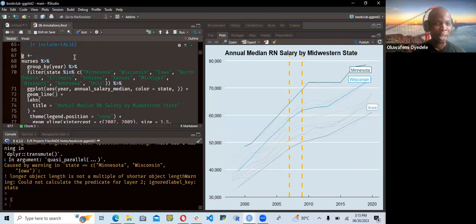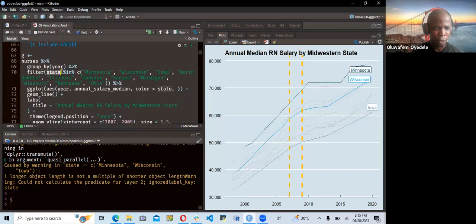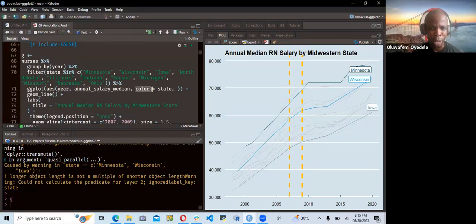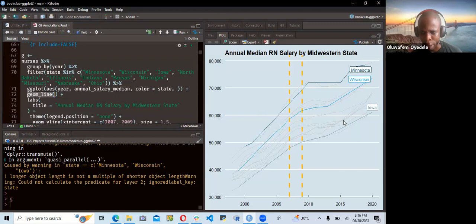We are looking at data about nurses. The data is already imported from the notes we are going through — I forked it from the GitHub repo. They group it by year, then filter for all these specific states, then visualize it: mapping year to the x-axis, annual salary median to the y-axis, and coloring by every state. Then they add geom_line to plot the line graph.